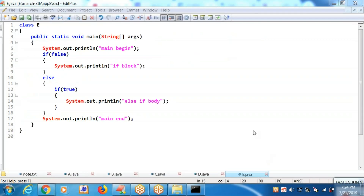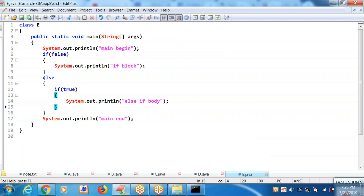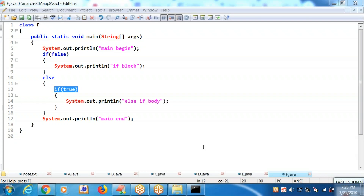One small observation: if the else block contains only an if block — no more other statements, only an if block — then you can represent this as an else-if block. Let me show this in the next example. If the else block contains only an if block, then you can develop an else-if block.